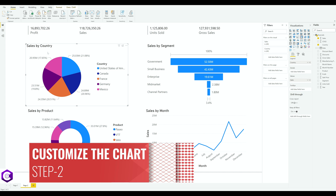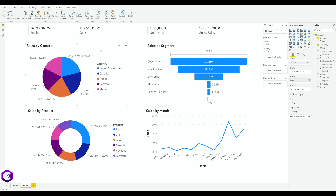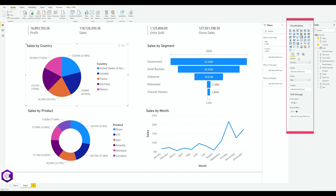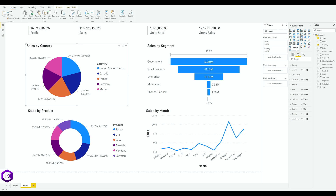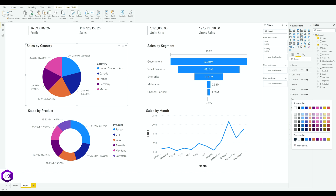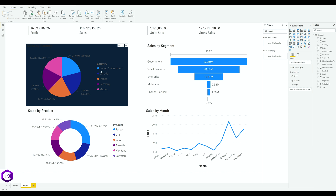Select the first chart — sales by country — and go to the Visualizations section, where we'll customize. Select the second option (Format), then click on 'Background'. It currently shows white; change it to blue.